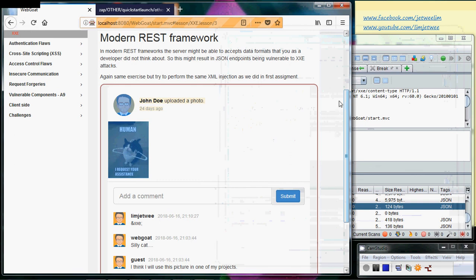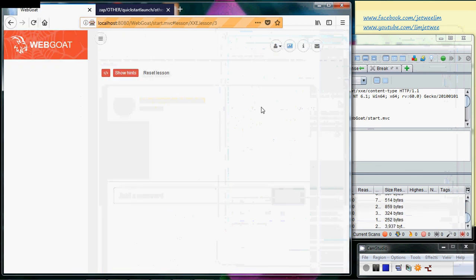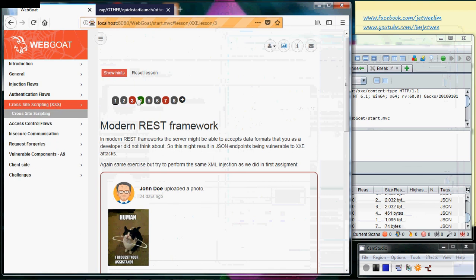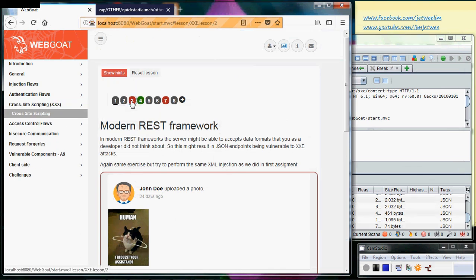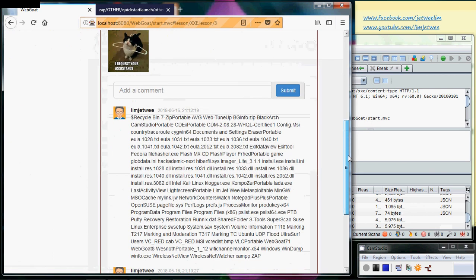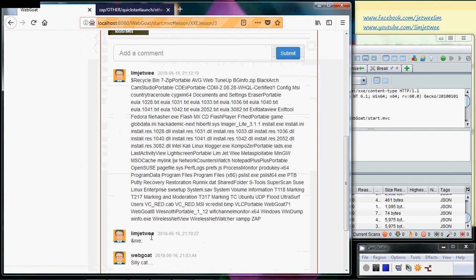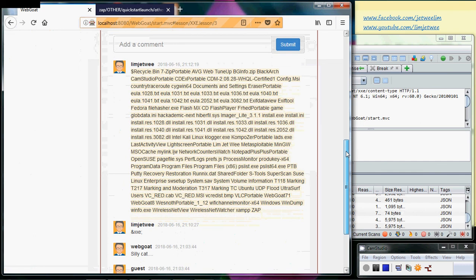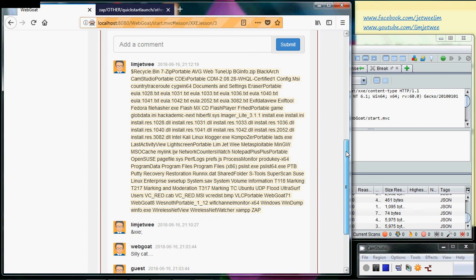I will do a refresh on my fourth tab and I will see this was my previous and this is the new one. This is basically showing all my content of my Windows C directory. So basically we have completed this particular session by intercepting as well as changing the JSON into an XML and displaying whatever I have inside my C drive.